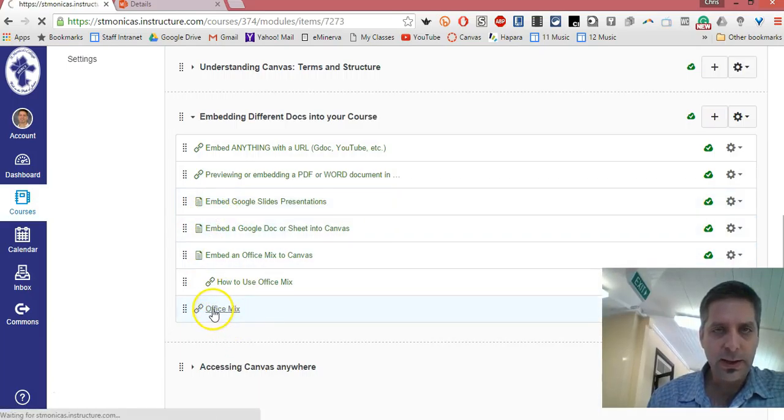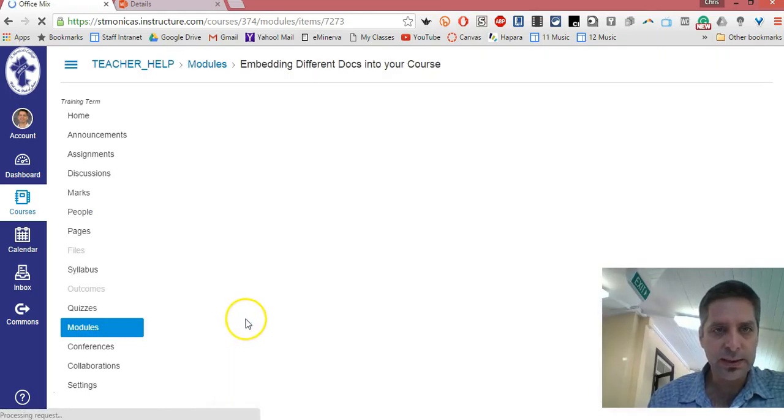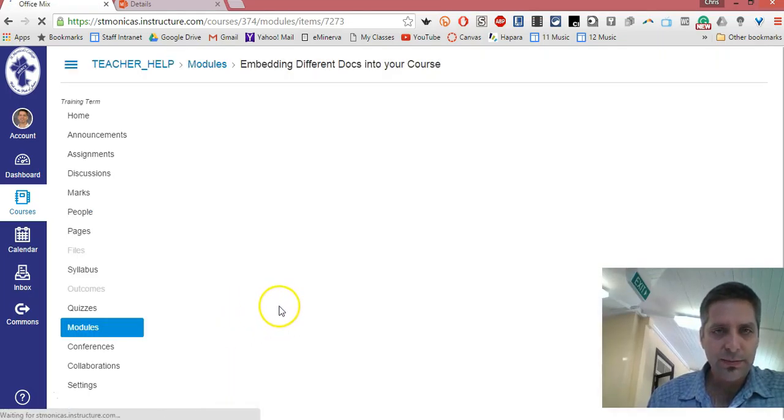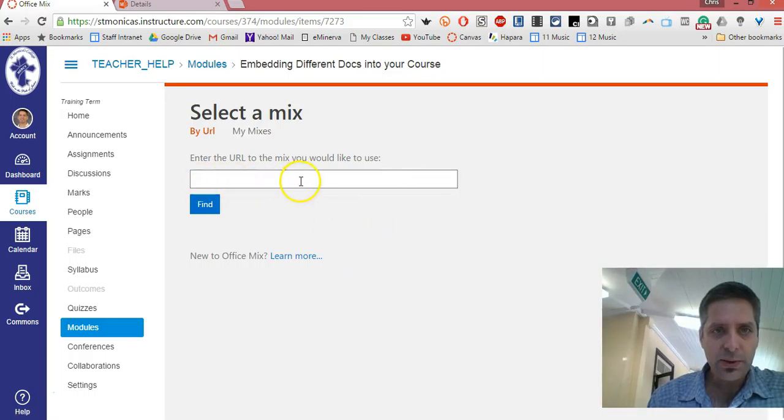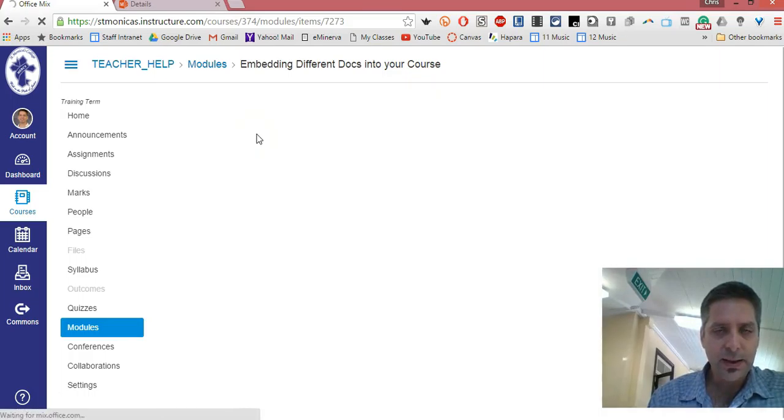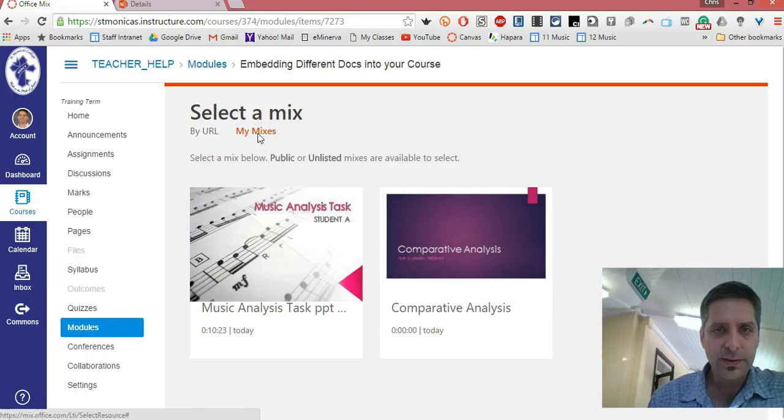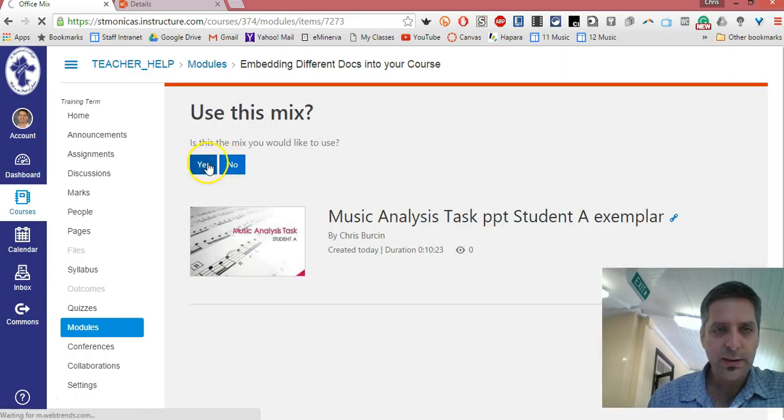I still need to get in there and set it up, and I will need to change the name for it later. Office Mix asks me to put in the URL. It's even easier to go to My Mixes and choose the mix that you've got. I'm going to add that one and say yes, that's the one I want.